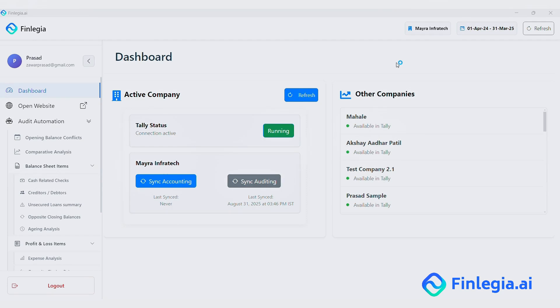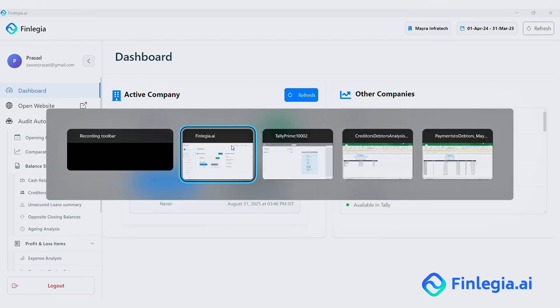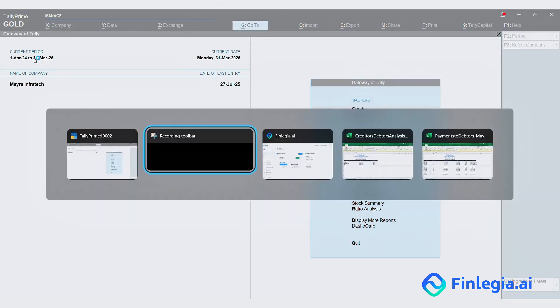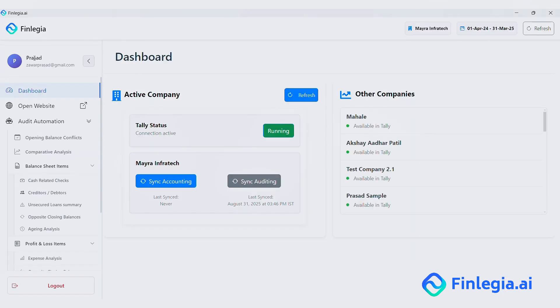Alright then, let's get started with the demo. So right now, Myra Infratech is the active company in Tally. As you can see, the Finlegia PC software has automatically picked that up. To save time, I have already synced the audit data in advance.